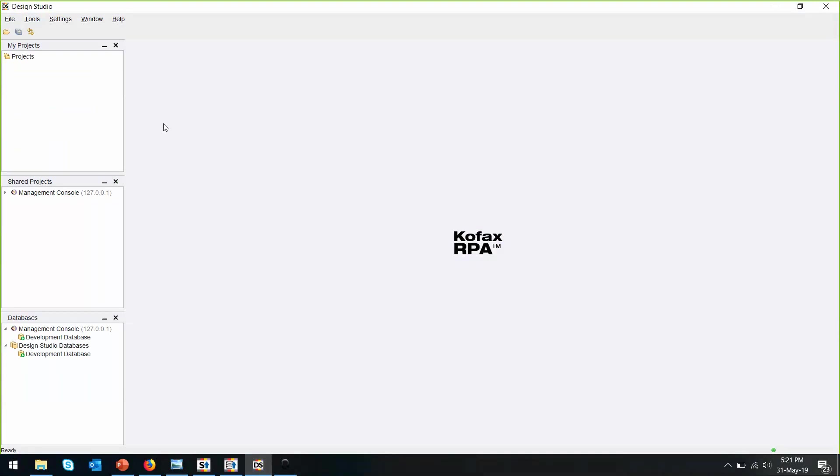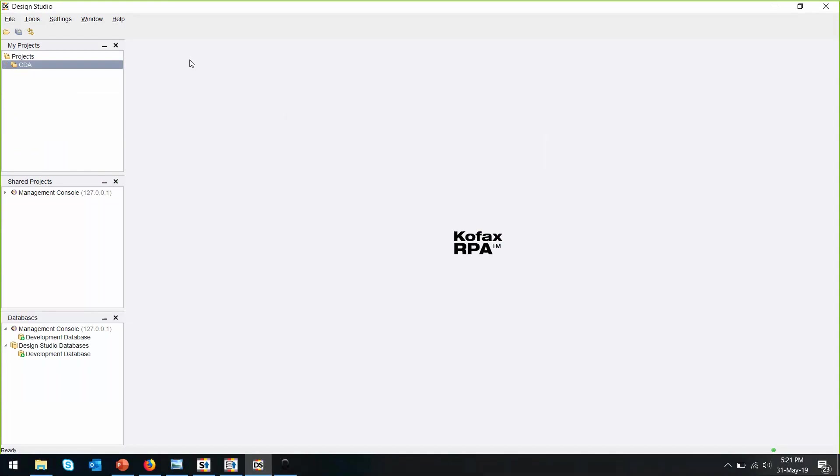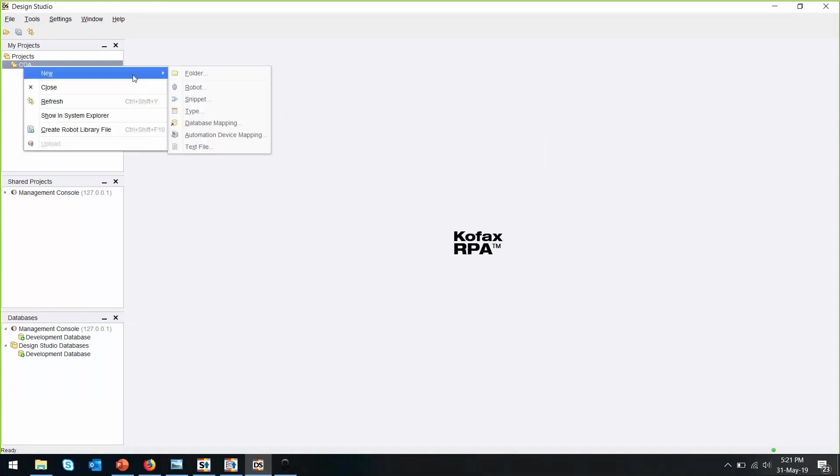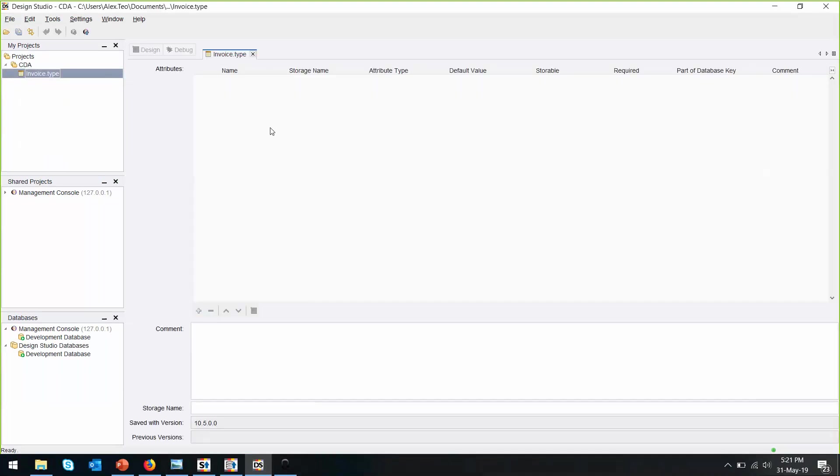Let's go to the RPA Cofex Design Studio and create a new project. We want to create two types for this project. The first one will be called the invoice type, which is supposed to store all the invoice details.